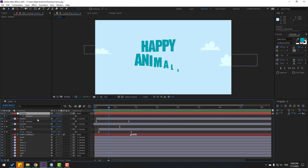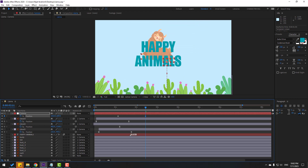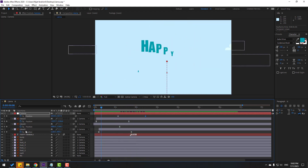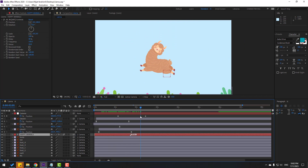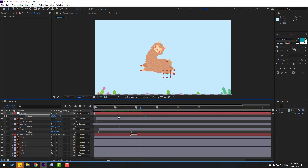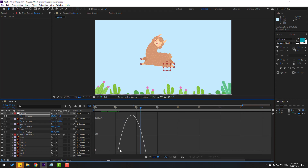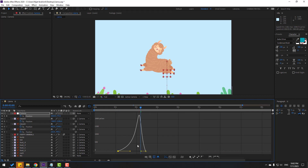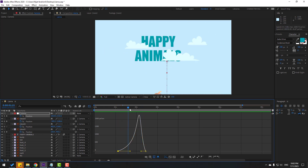Select the null object and make a new position keyframe. Move right, go to here, and move down like this. Go back and select the text layer, link it to the null object. Select the camera keyframes, make easies, go to the Graph Editor, select the graph and move to the right for slow animation. Looks good.